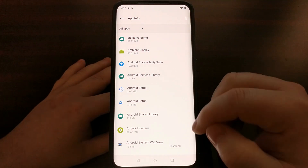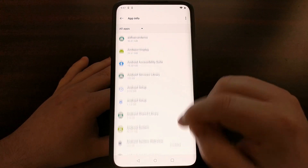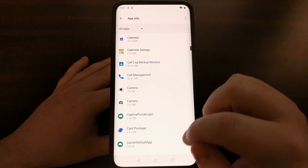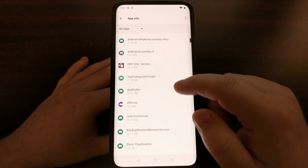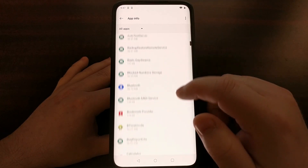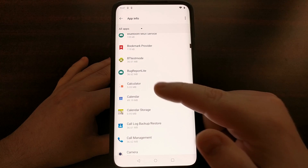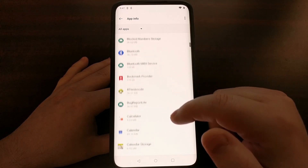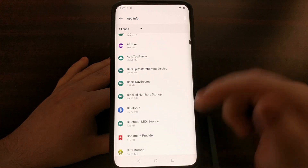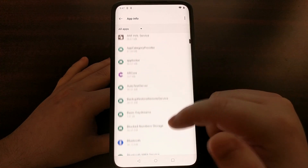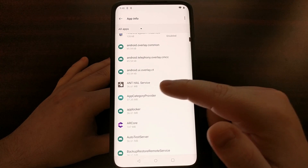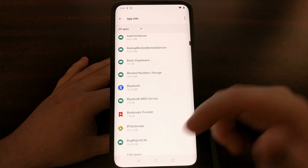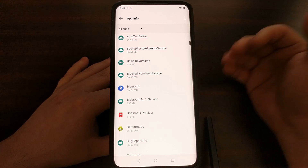You're going to see a lot of stuff here. Be careful with what you disable and what you mess with, because not only are your everyday apps like Calendar and Calculator listed here, but you also have a lot of services like AR Core and others.